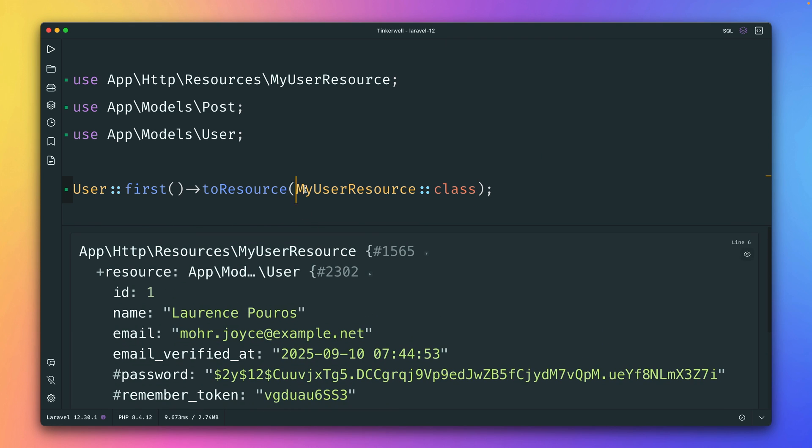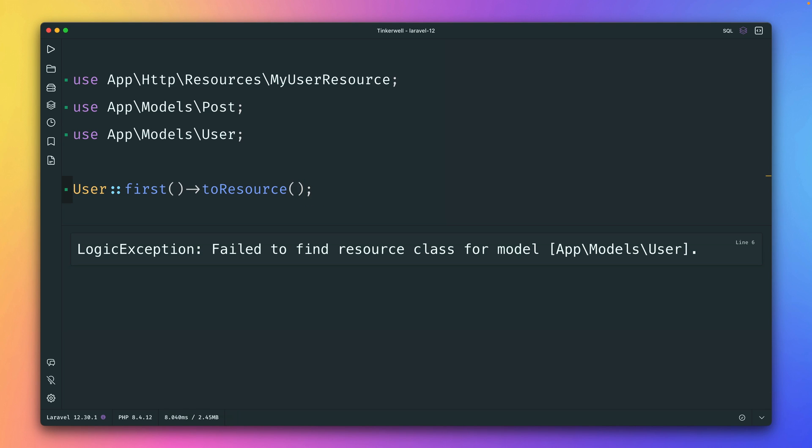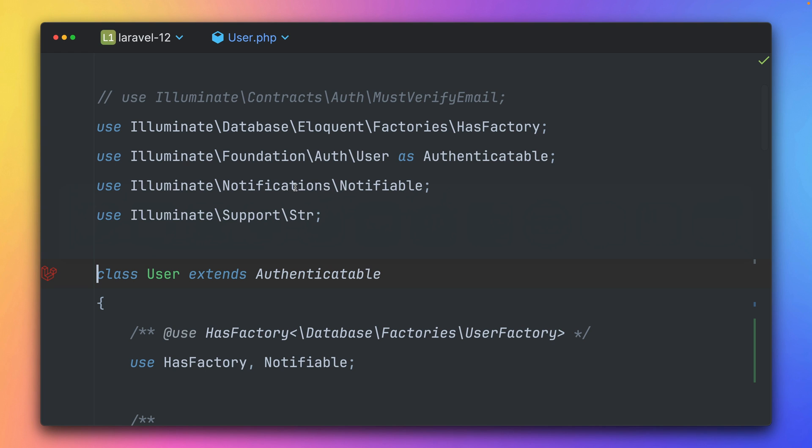And you can see if I provide it here to this method, I will get here my resource back, which is great. But if you have to define this every time you use toResource, this is a little bit messy and there is now a better way to do it. So let's get rid of this, try again. So it's not working because I have a syntax error, but it's also not working if I fix this. Okay, so what can we do about this?